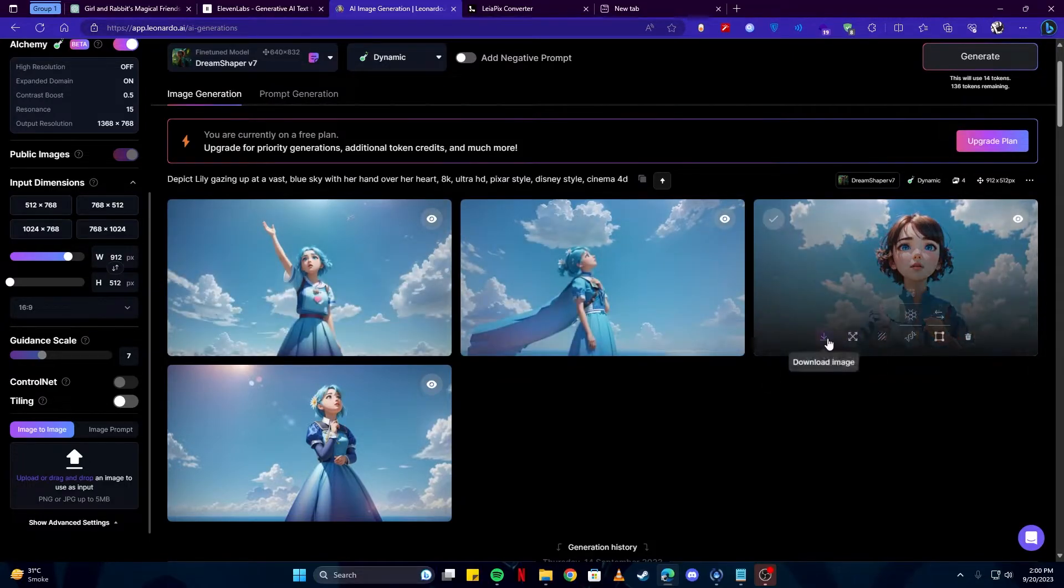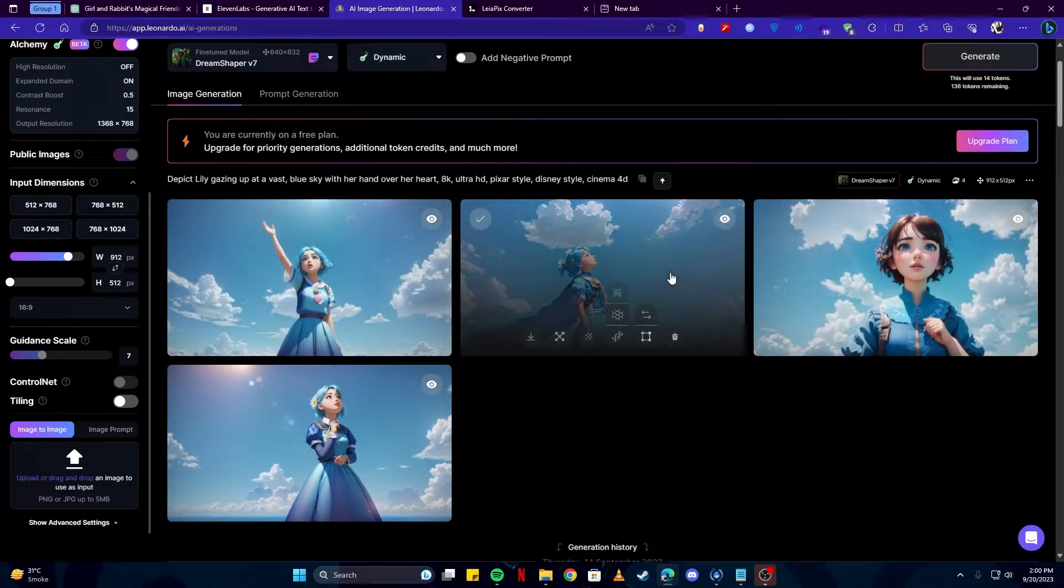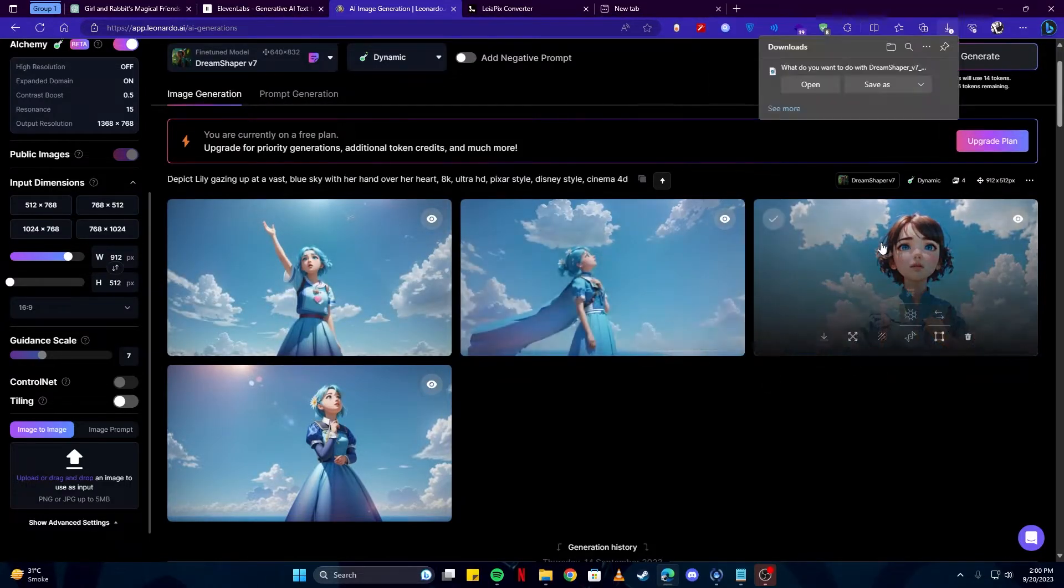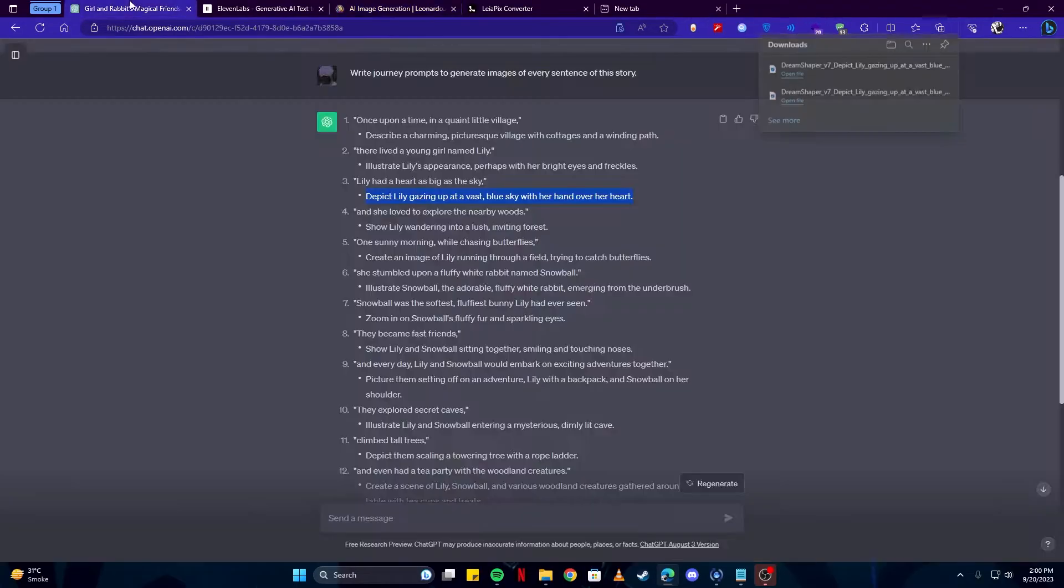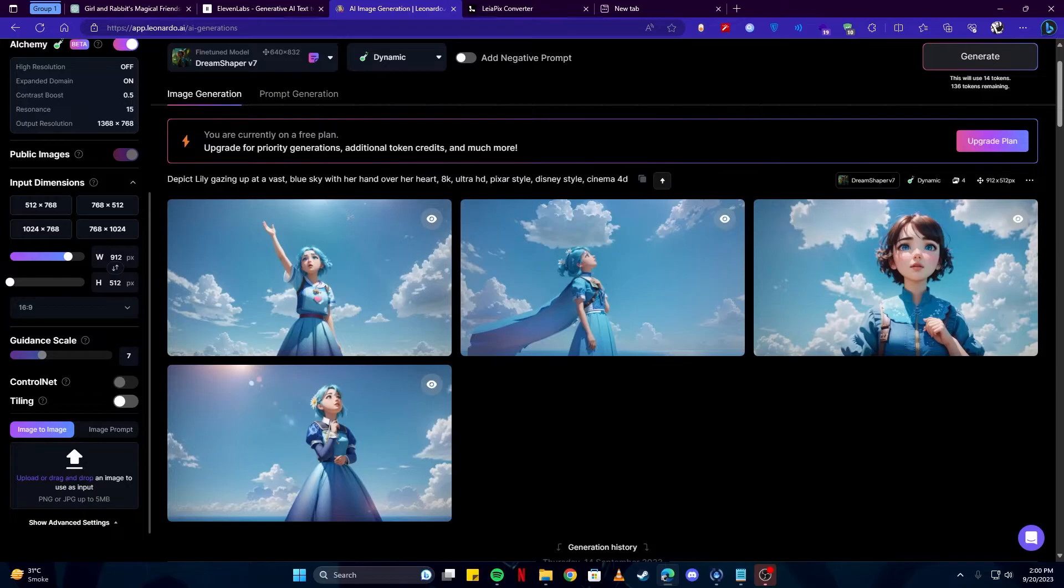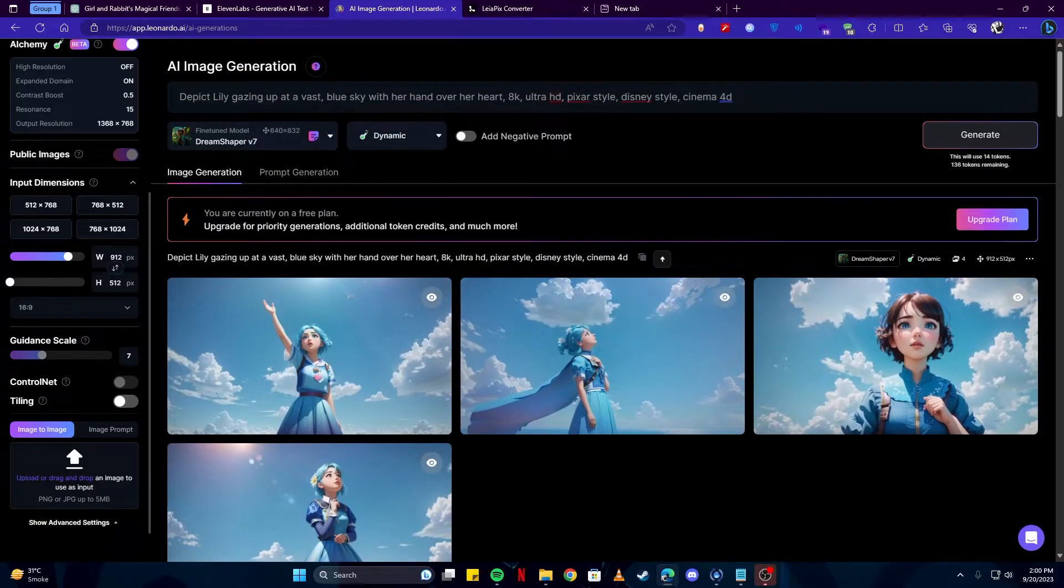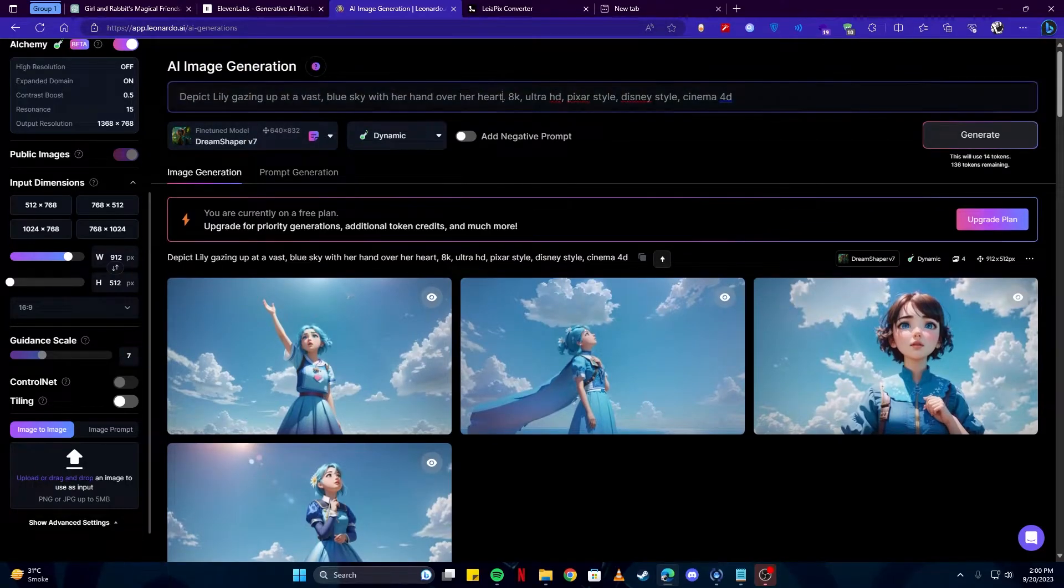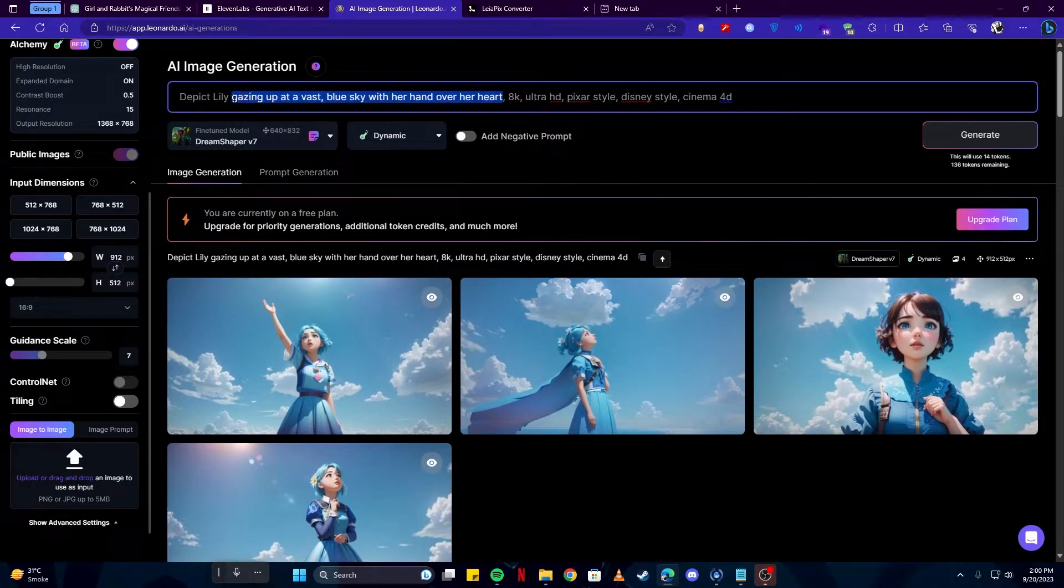Here we have some really nice looking images. I'm going to simply download them and save them. I'm going to select another prompt.